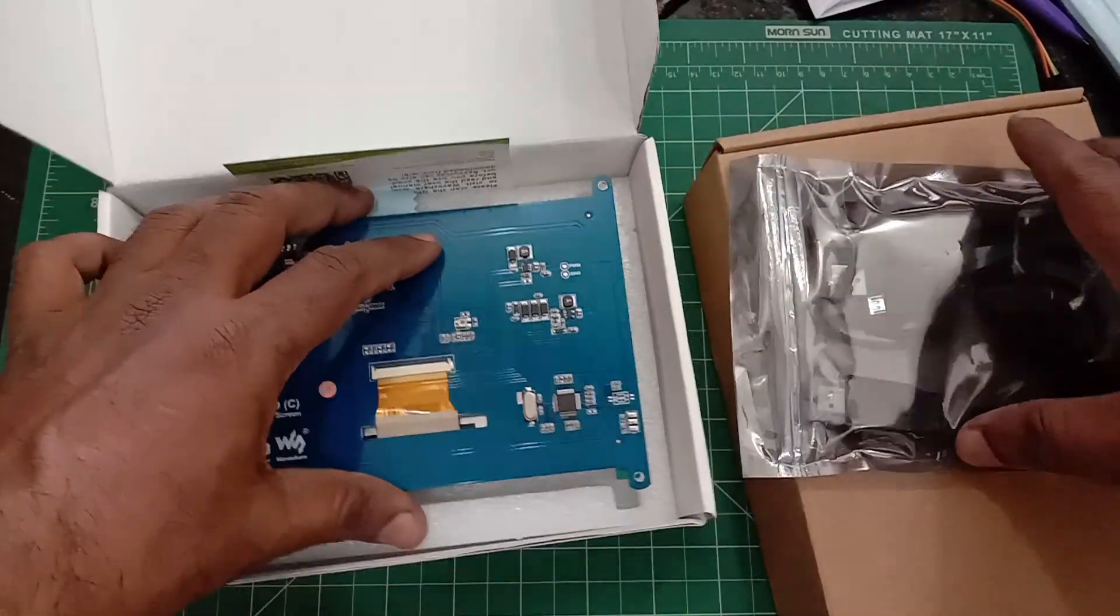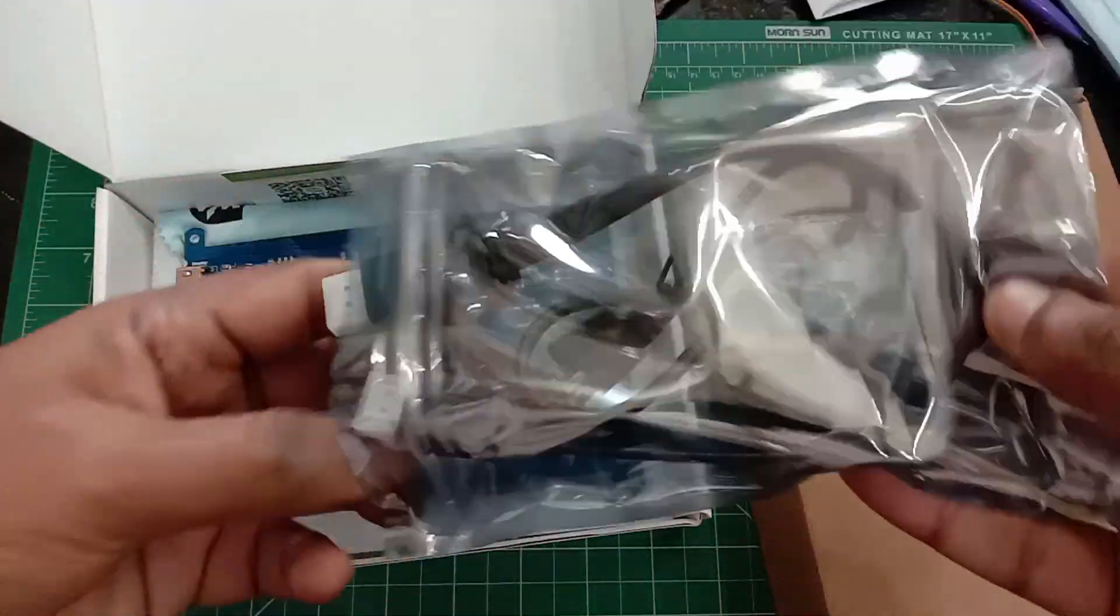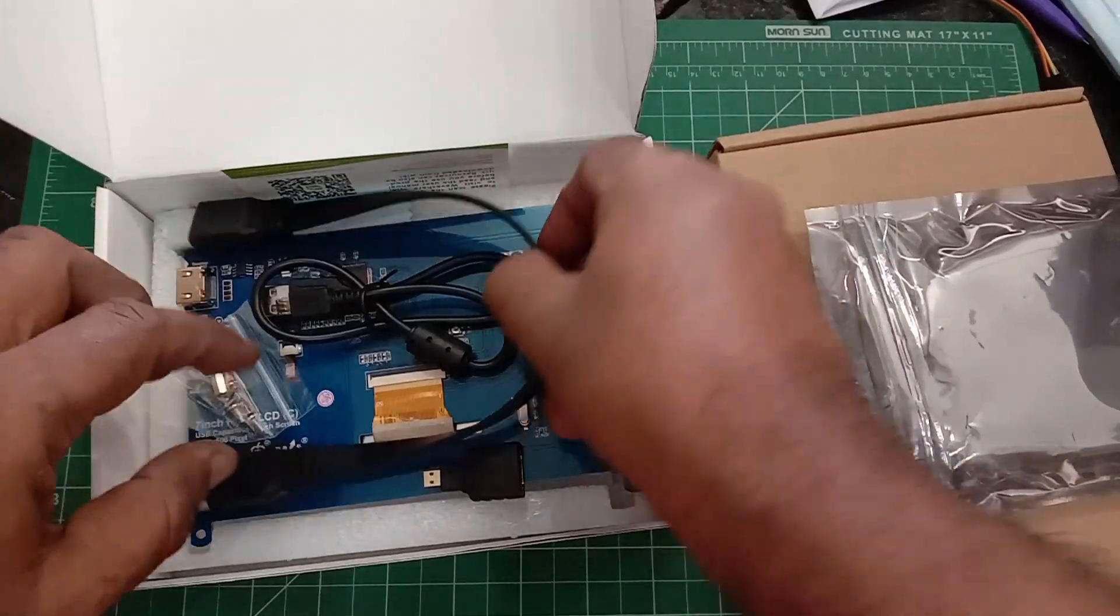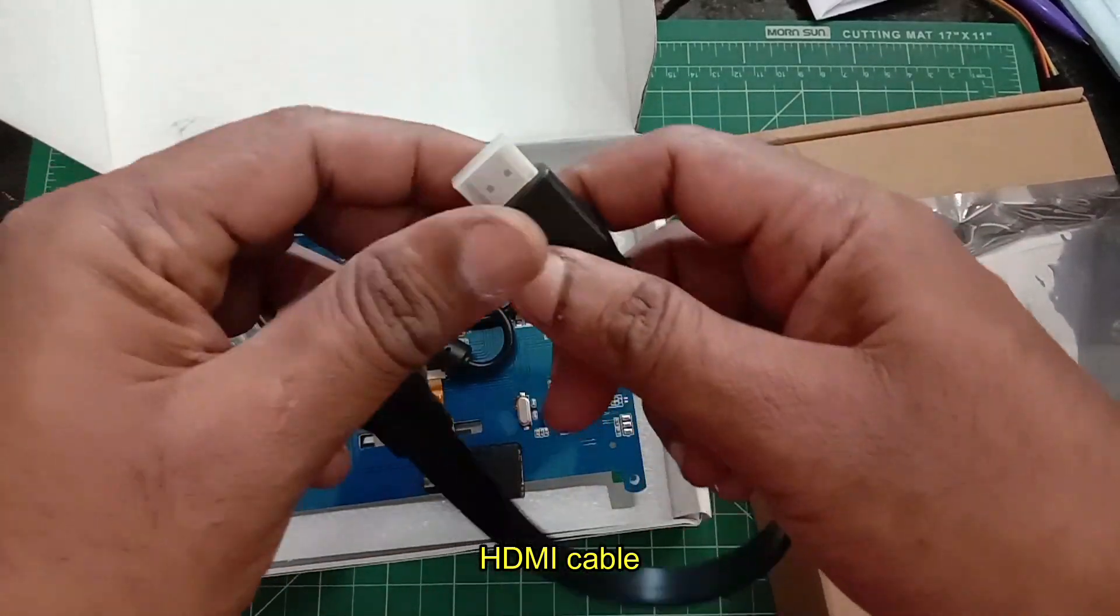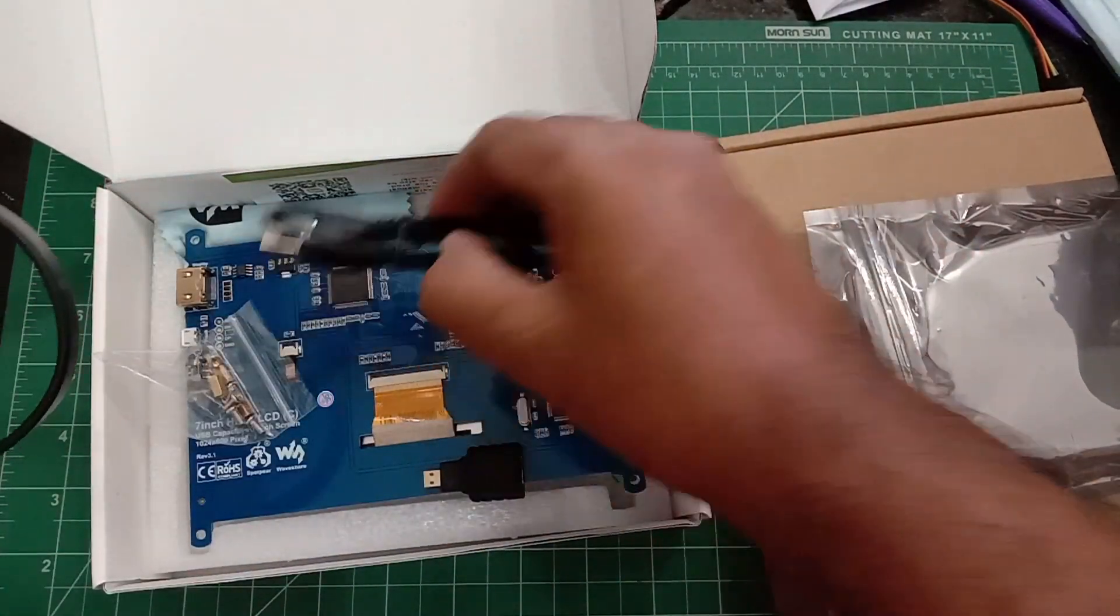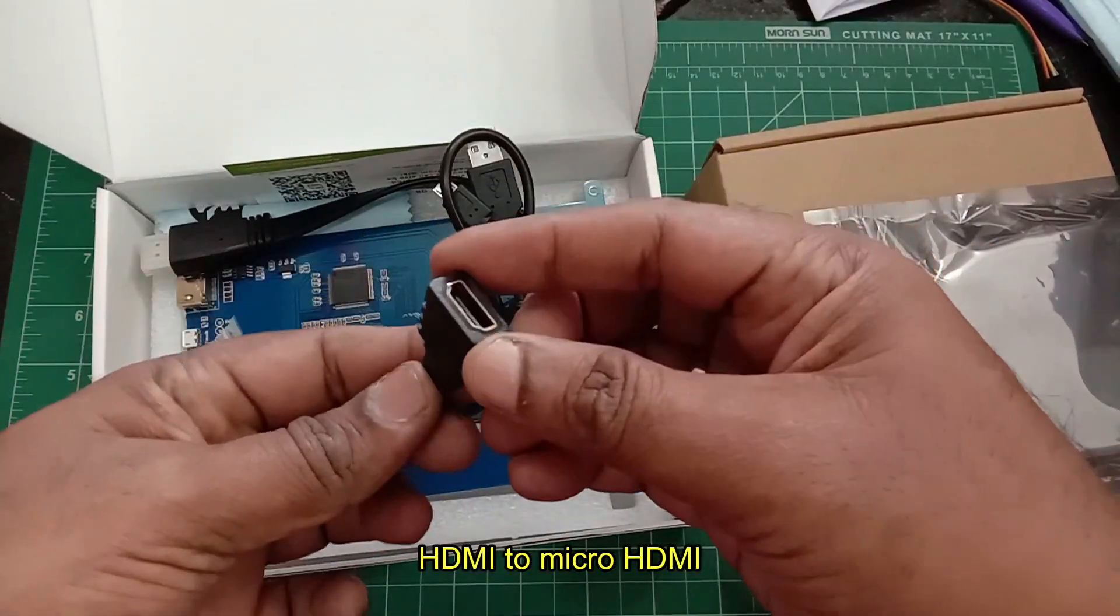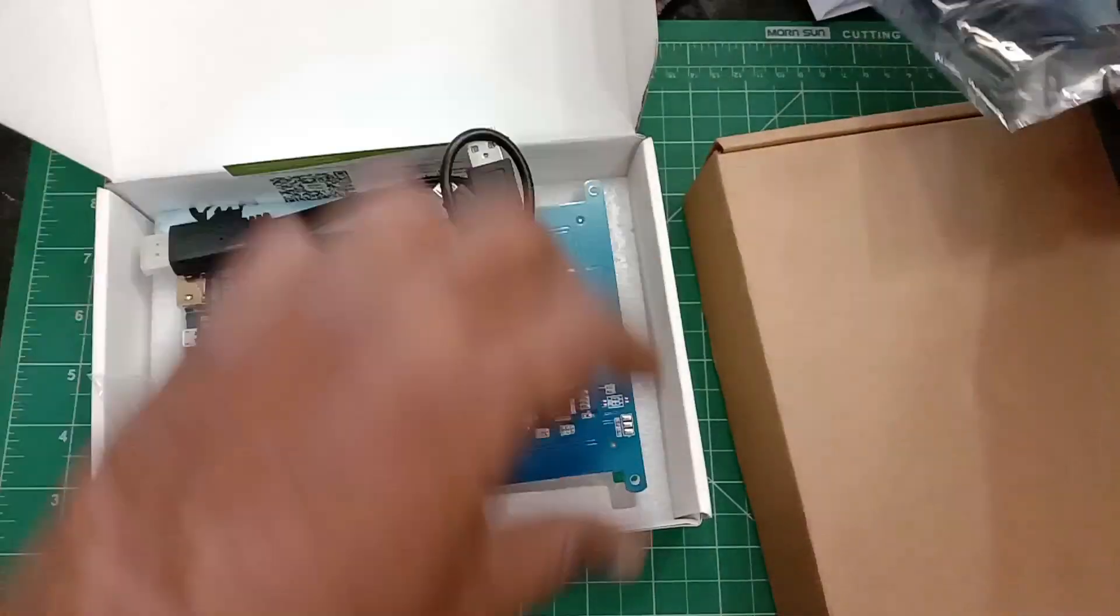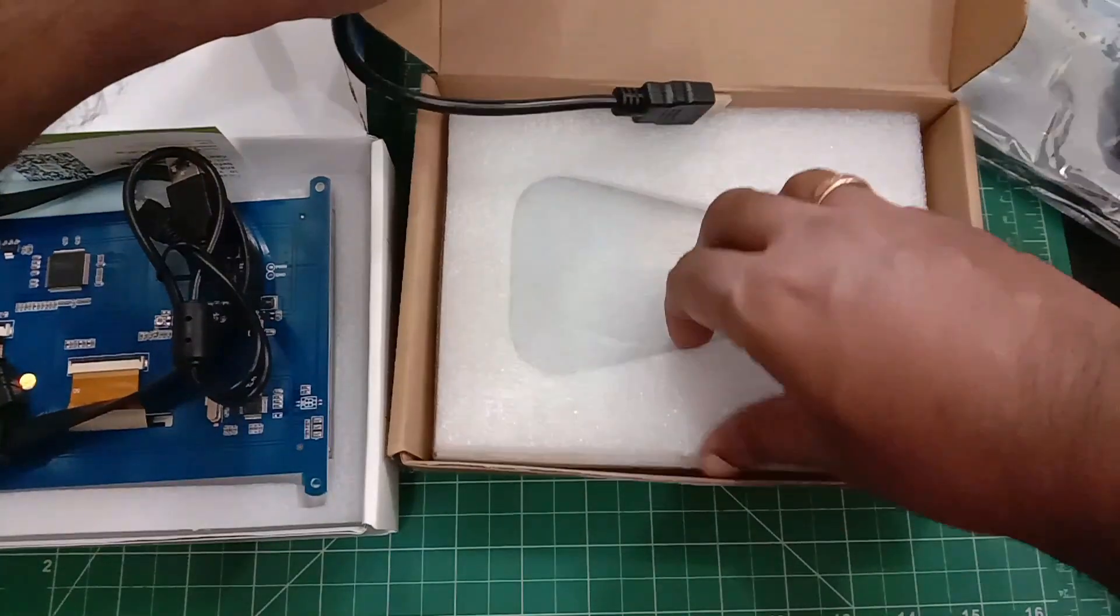Let us see how to test it with Raspberry Pi 4. The display is supplied with some cables: one HDMI cable, a USB cable for touch and power, and an HDMI to micro HDMI converter. This converter is required for Raspberry Pi 4.